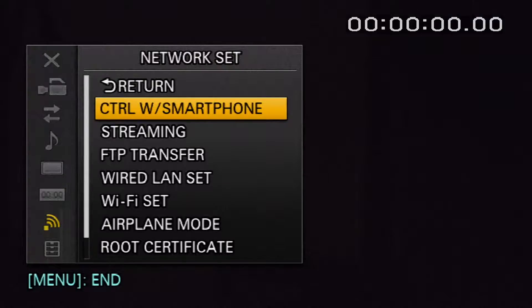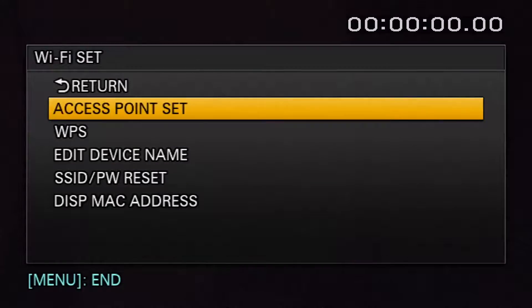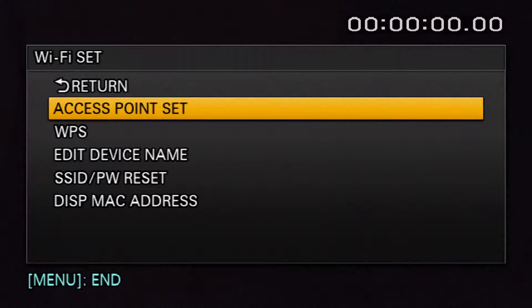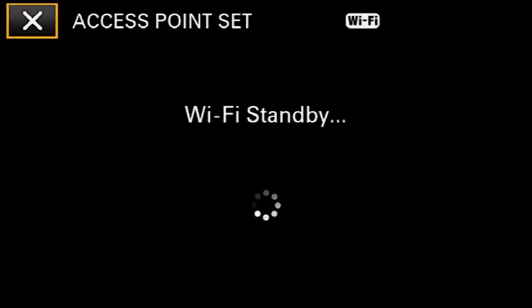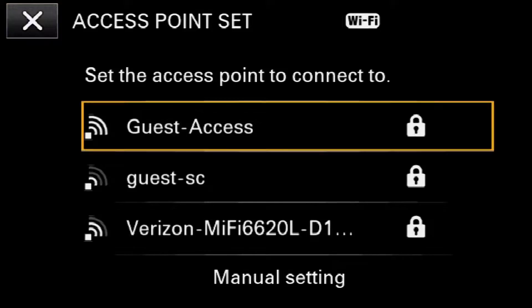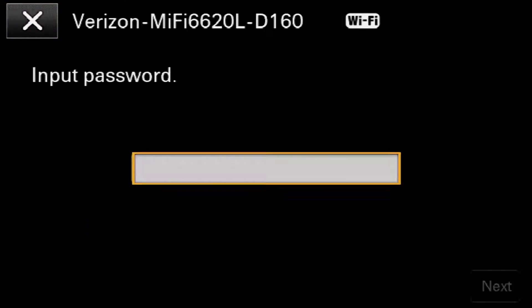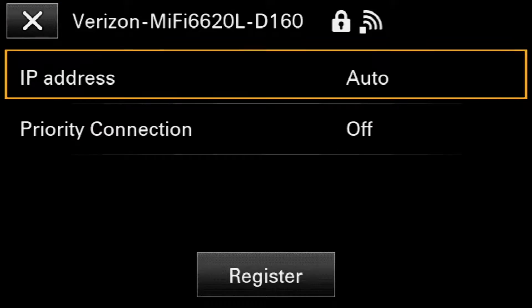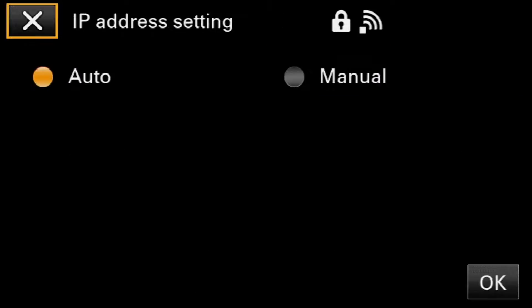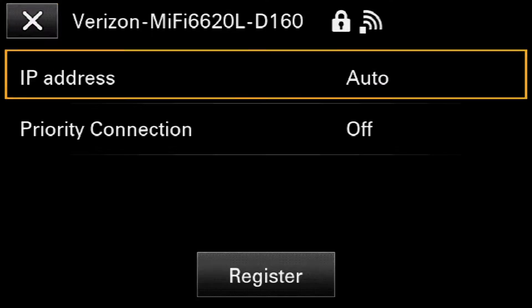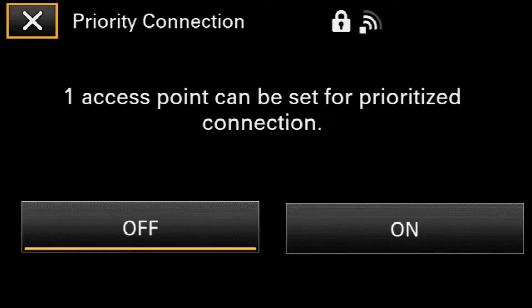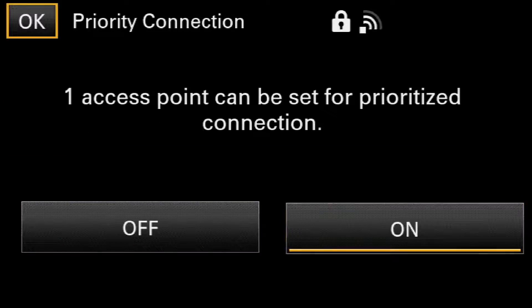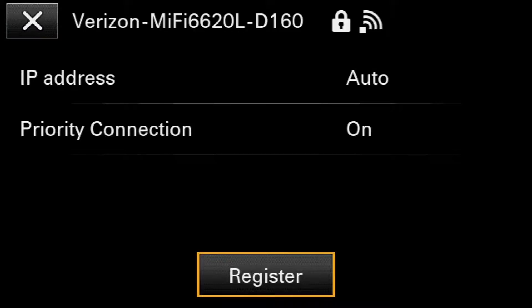After selecting Network Set, navigate to Wi-Fi Set and select. Select Access Point Set. Then choose the desired network from the list and, if prompted, enter a password. Choose Manual or Auto for the IP address and determine whether or not this needs to be a priority connection. Finally, select Register.